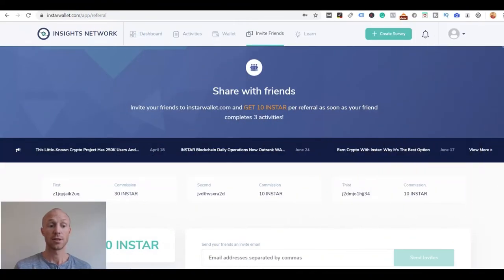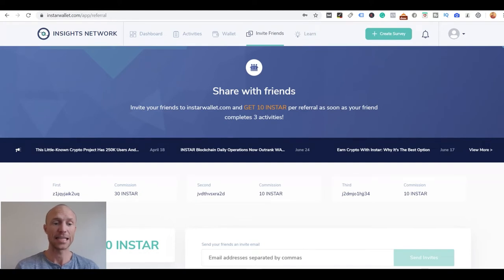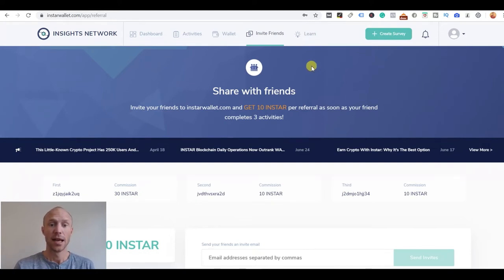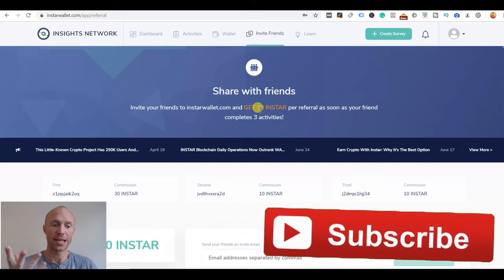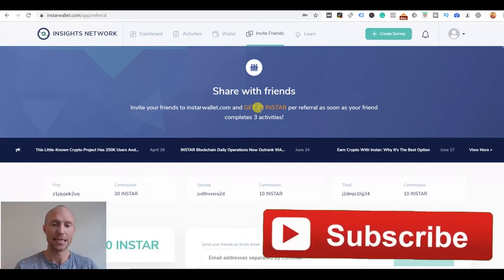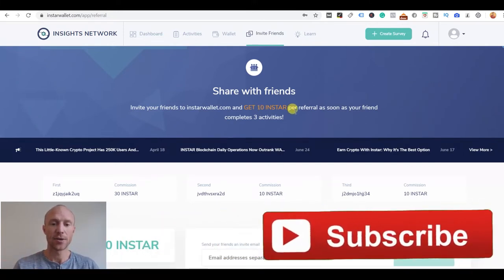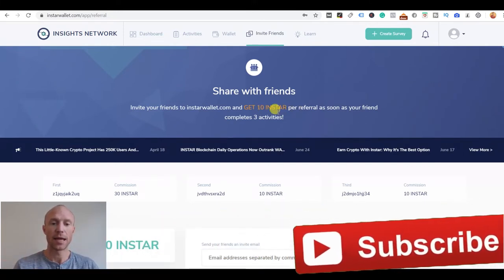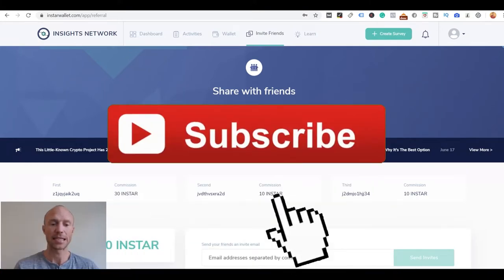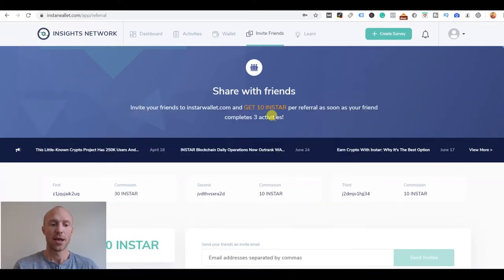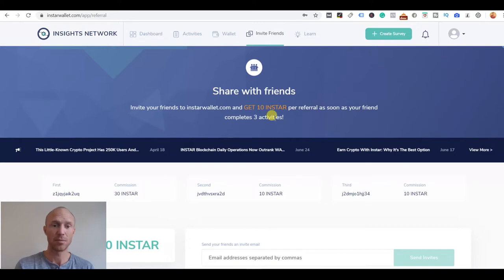There is one more way you can earn on Insta Wallet and that is by inviting friends. You can see you get 10 Insta, again I will get to in a minute what Insta actually is, as soon as they have completed three activities.